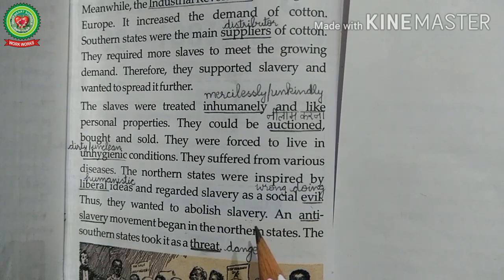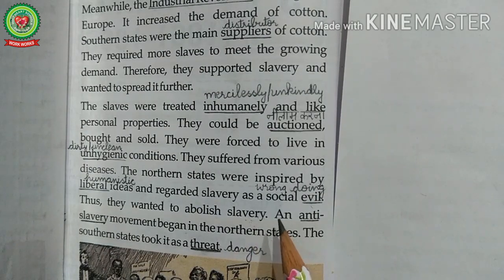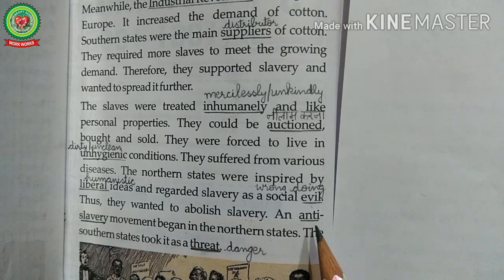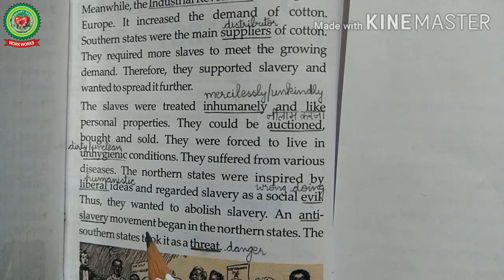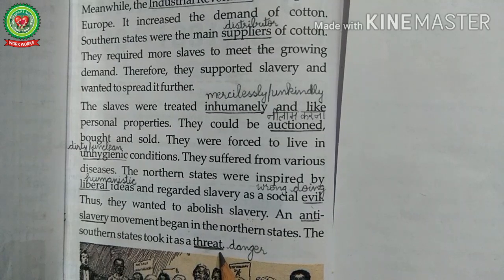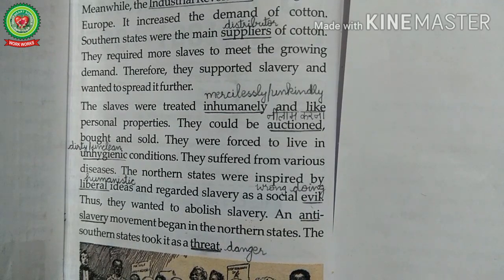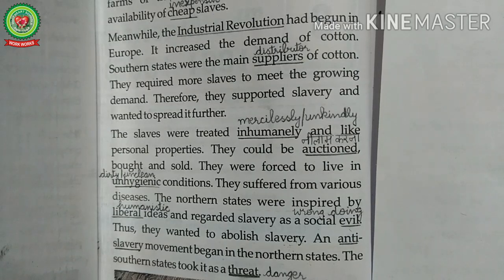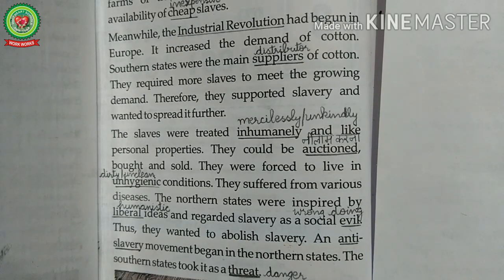The northern states started an anti-slavery movement — a movement that opposed slavery. The southern states took it as a threat, meaning danger, and were against this anti-slavery movement. So we can conclude that the issue of slavery increased the friction between the northern and the southern states.